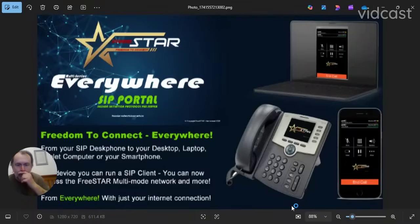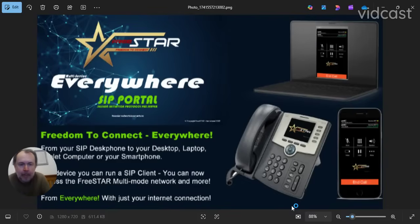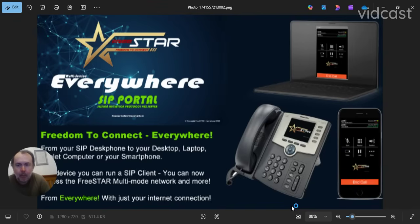Another video to E1CQ on behalf of Freestar International. We are relaunching our Freestar Everywhere SIP services. We have a SIP portal and we have a phone portal. This is basically VoIP — Voice Over Internet Protocol.